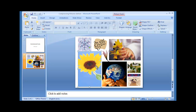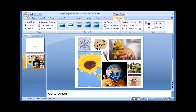This will show the Picture Tools Format contextual ribbon. Select it to bring it to the front. Alternatively, you can double click on any of the pictures and it will have the same effect.